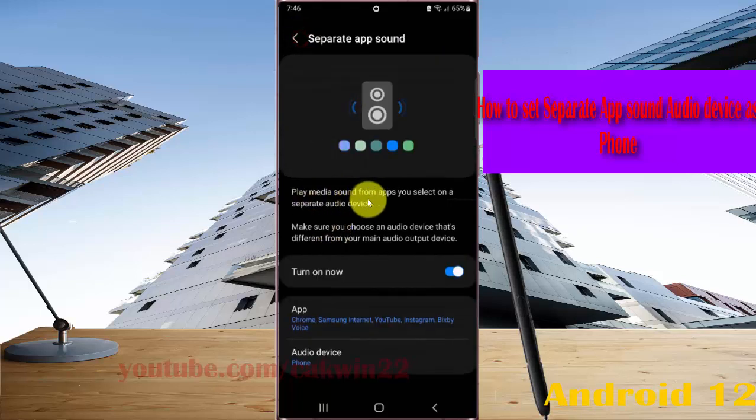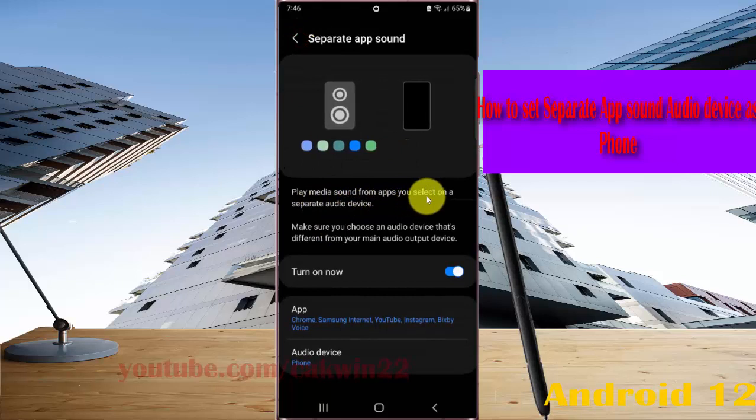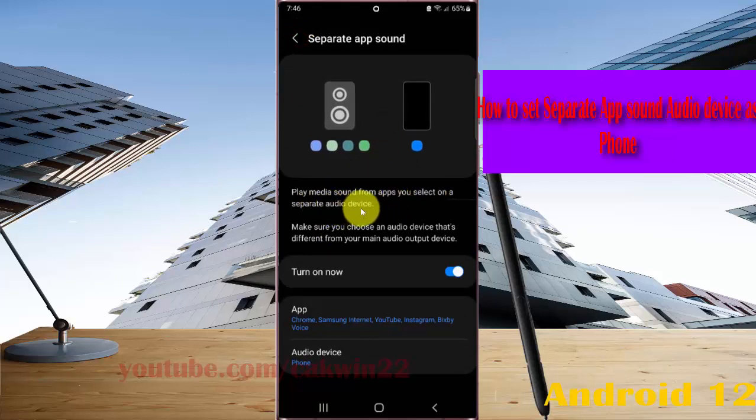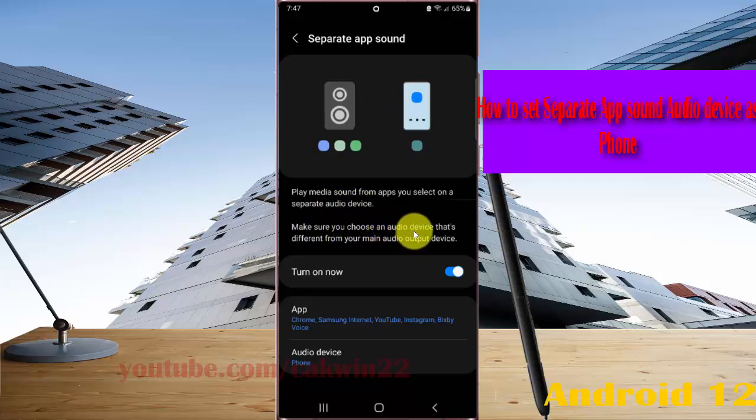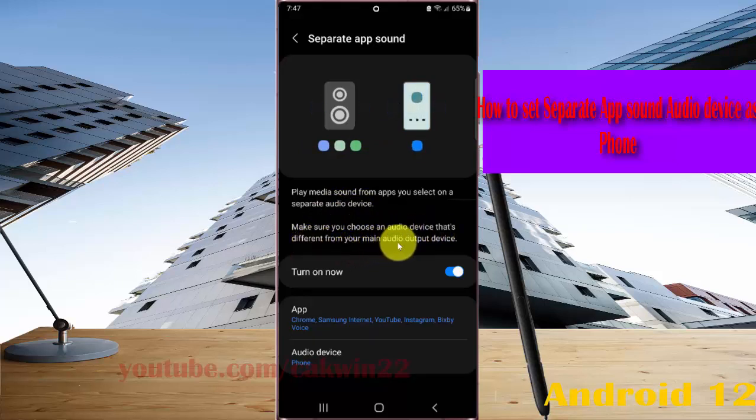Play media sound from apps you select on a separate audio device. Make sure you choose an audio device that's different from your main audio output device.